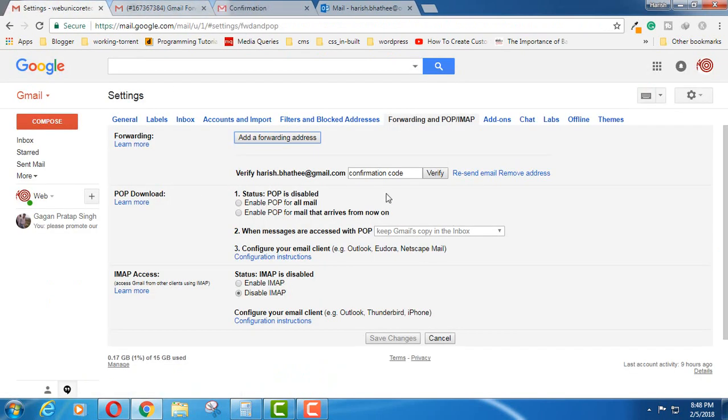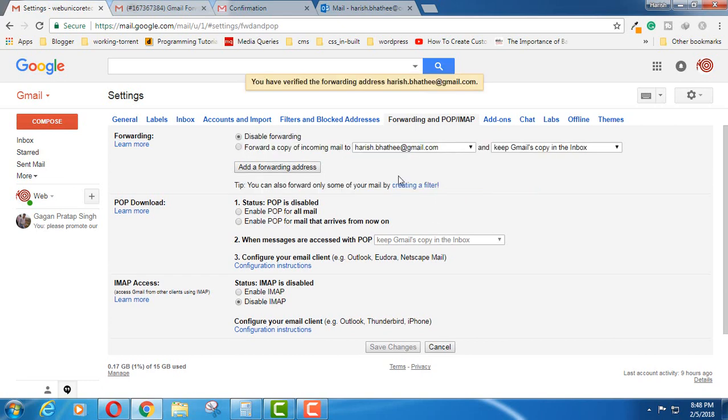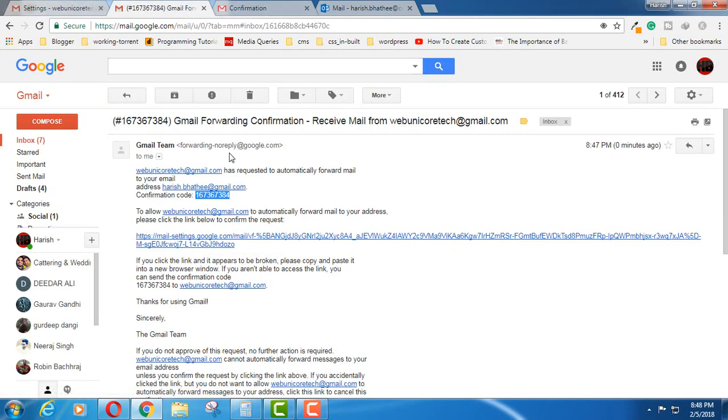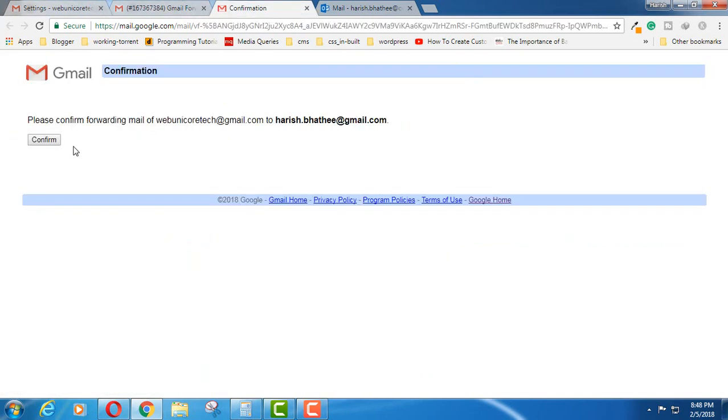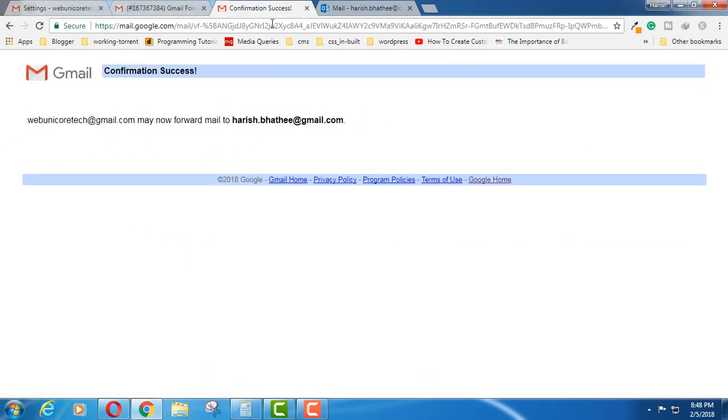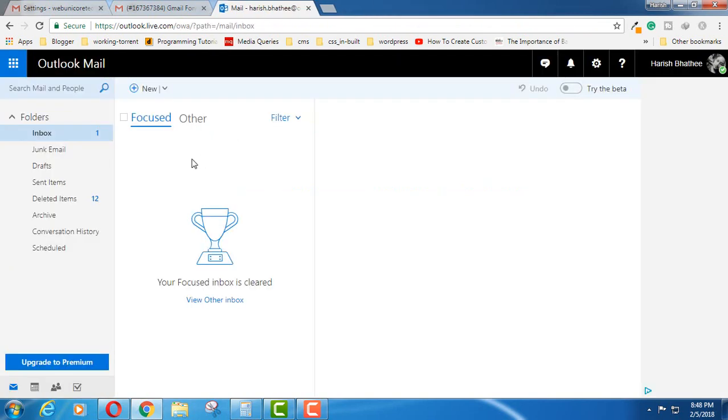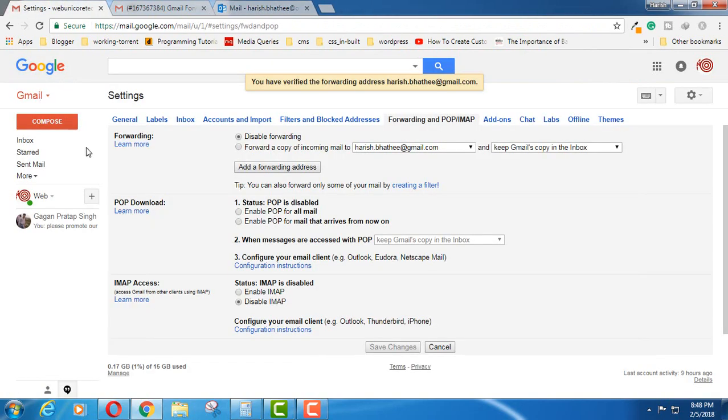You can also click on this link. Coming back to this page, enter here this confirmation code, click on Verify. You can also click here to confirm this. Now close it.